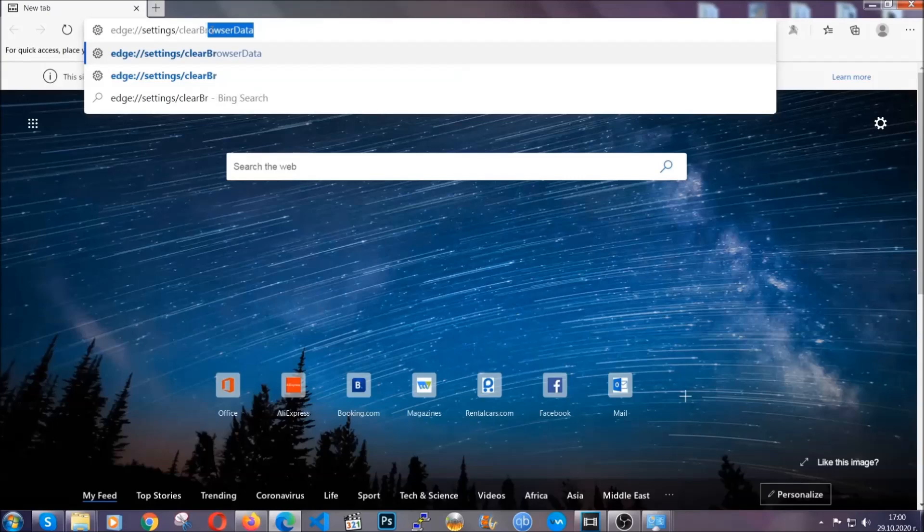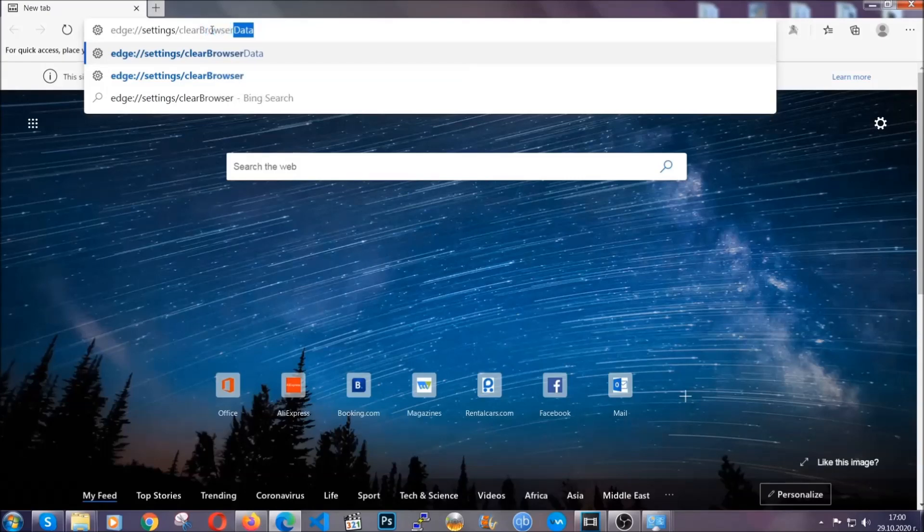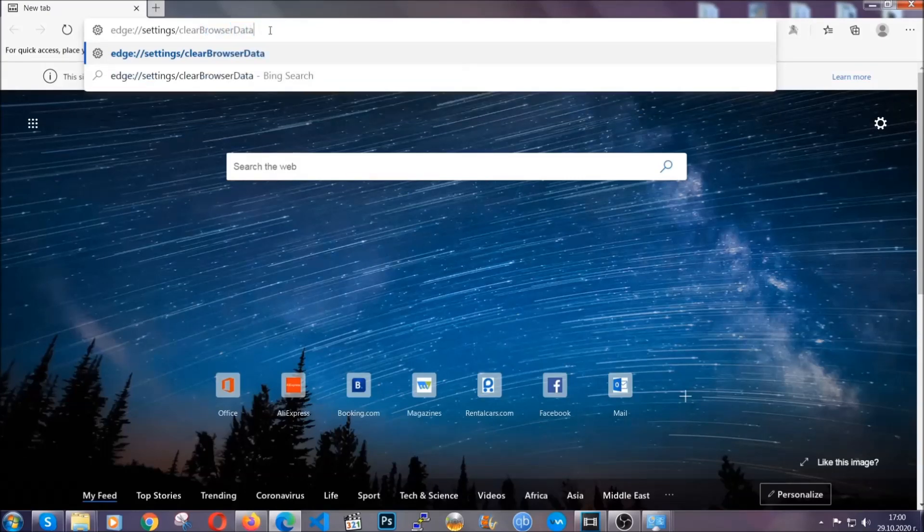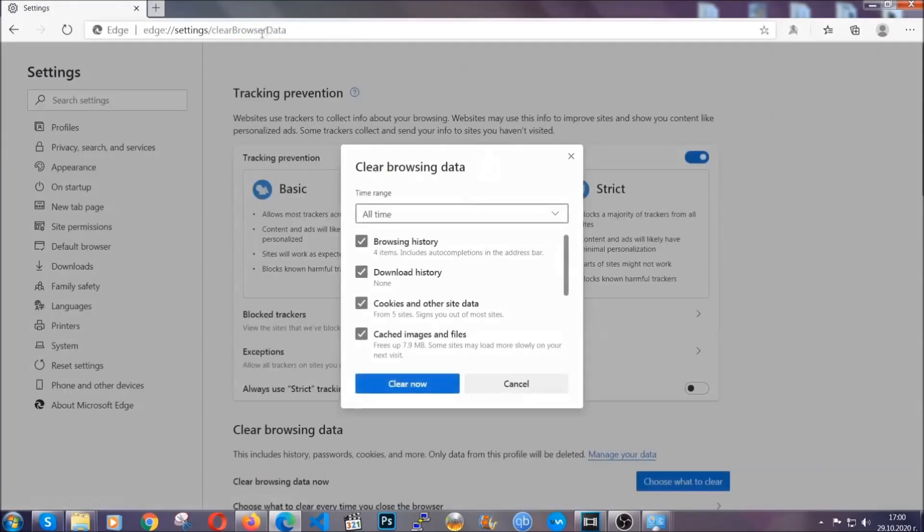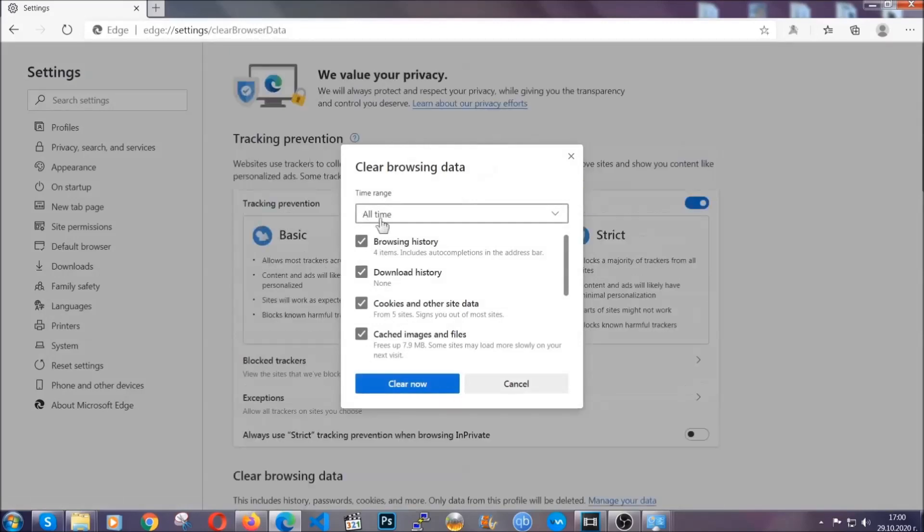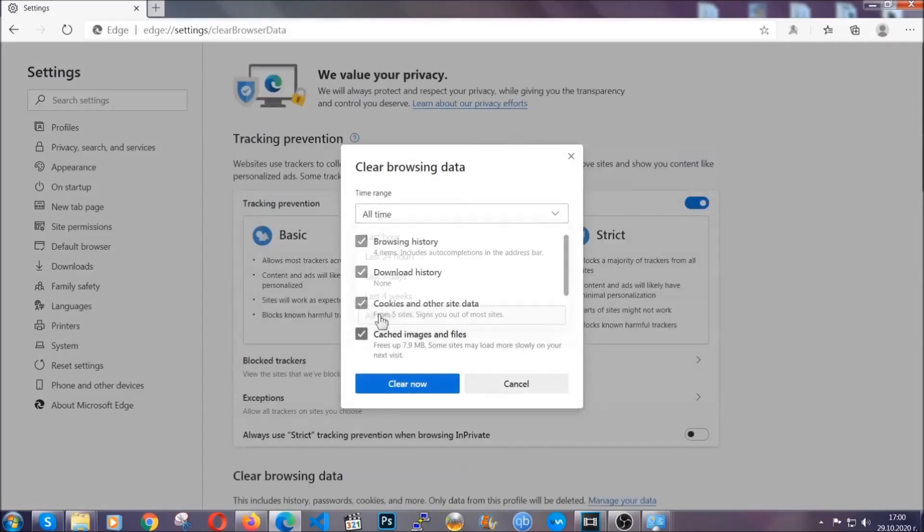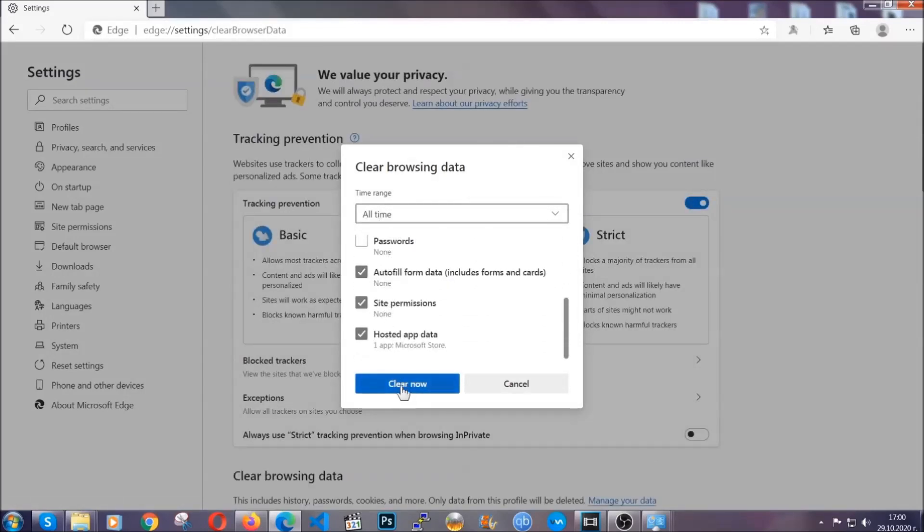This is also gonna take you to a very similar to Chrome window because Edge is based on Chrome. You're gonna select all time you're gonna tick everything besides passwords and you're gonna clear now.